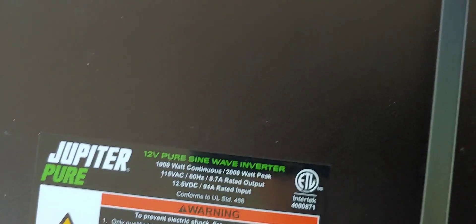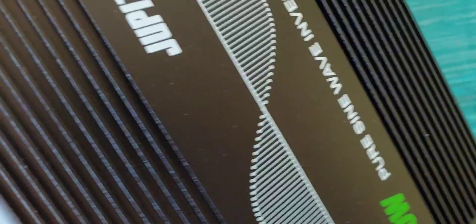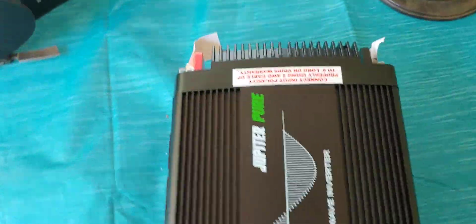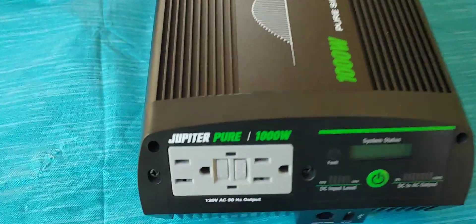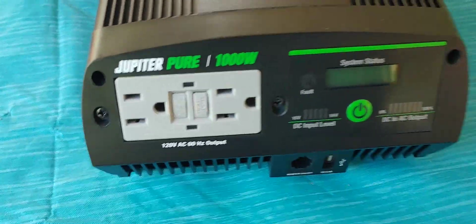All right. So, now that we have it out of the box and we've looked at it, we'll get some cables, hook it up to a battery, and we'll see how well it works. And I will report that information back to you guys.